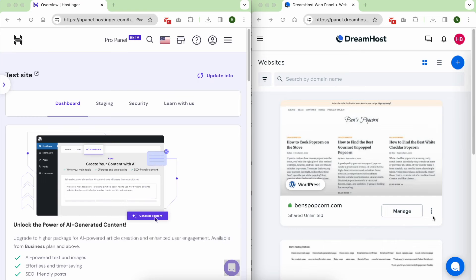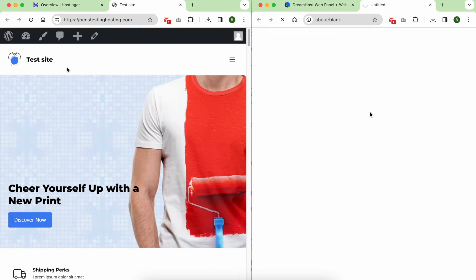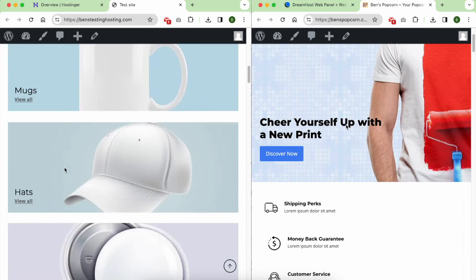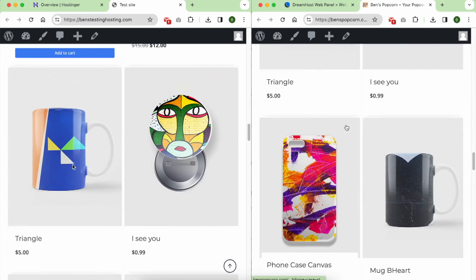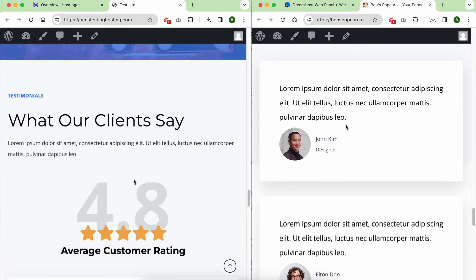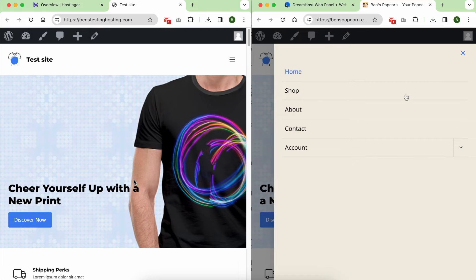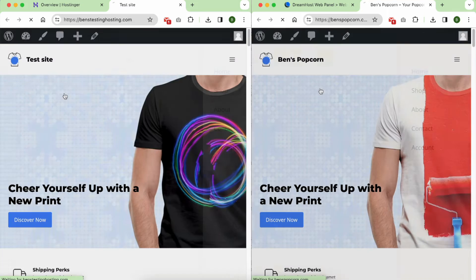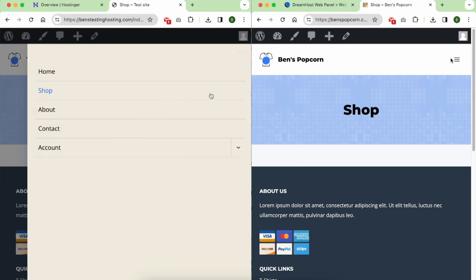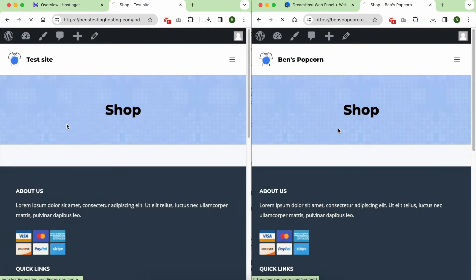Speed is where Hostinger truly shines. Even though Hostinger falls on the more affordable side of web hosting, it still delivers top-notch speeds. I'm not quite sure how they managed to offer such impressive performance, but your WordPress site on Hostinger is guaranteed to load faster.